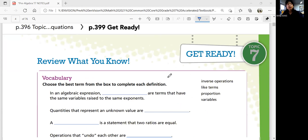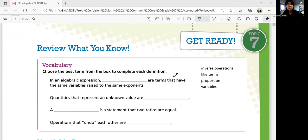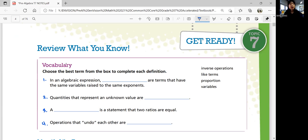On page 399, let's review what we know. For vocabulary, use the best term from the box to complete each definition. Number 1: an algebraic expression will link terms that have the same variables raised to the same exponents. Is it an inverse operation? Is it like terms? Is it proportion? Is it variables? It is like terms.